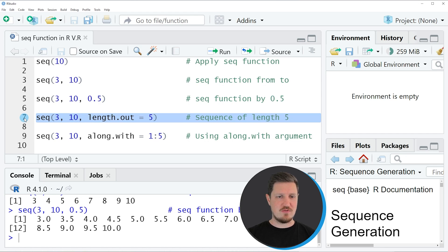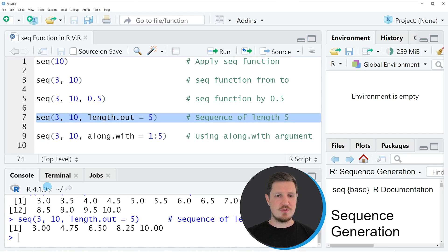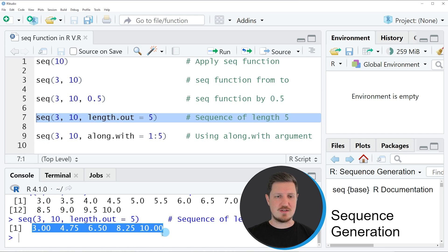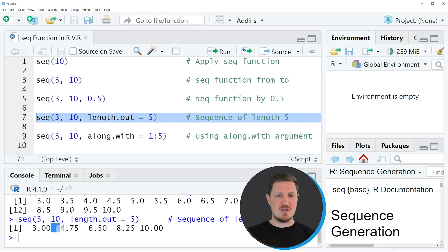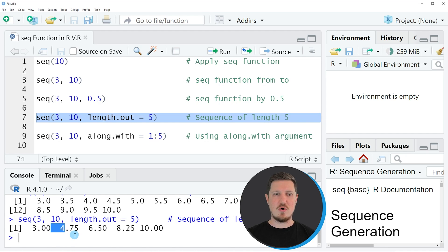If you run line 7 of the code, you can see that another sequence was created and this sequence has a length of 5 values. So the intervals of this sequence depend on the number of elements that I want to create.